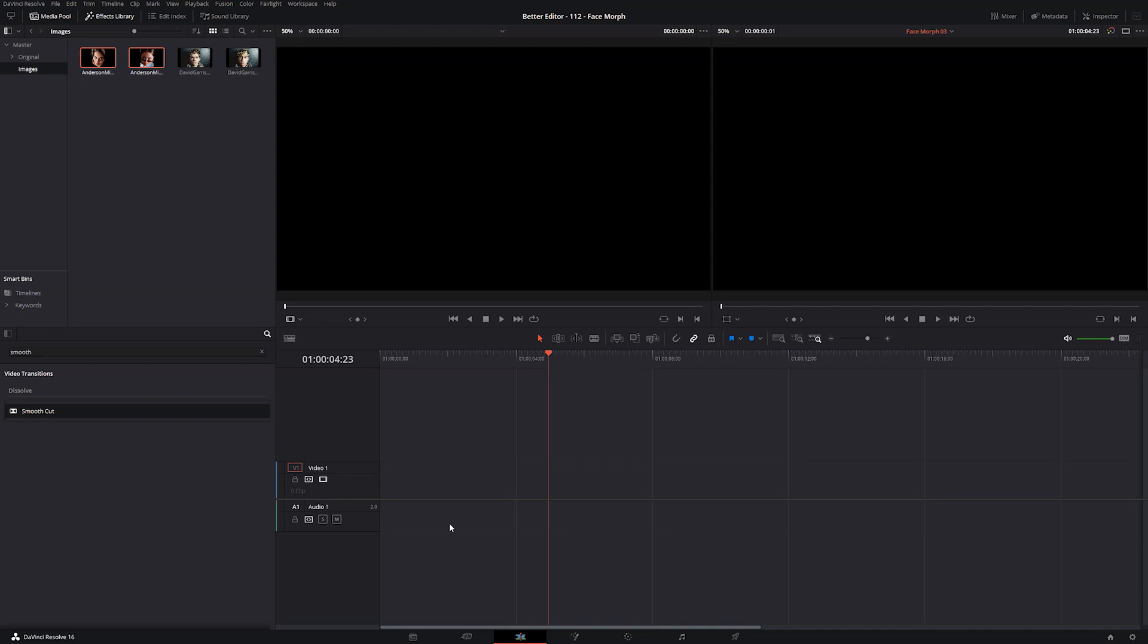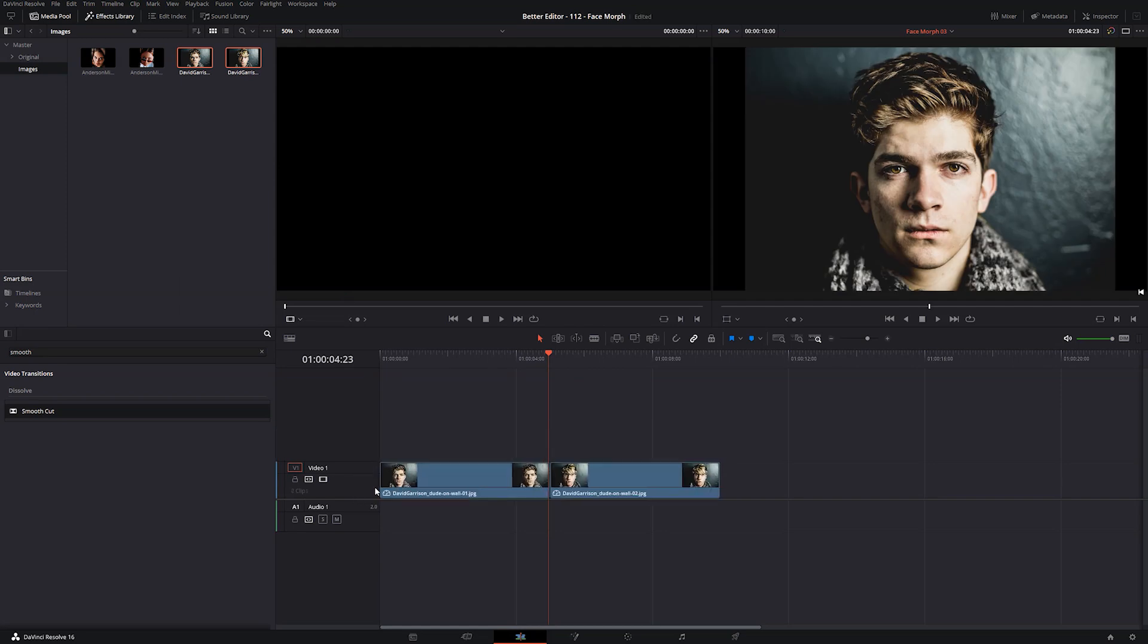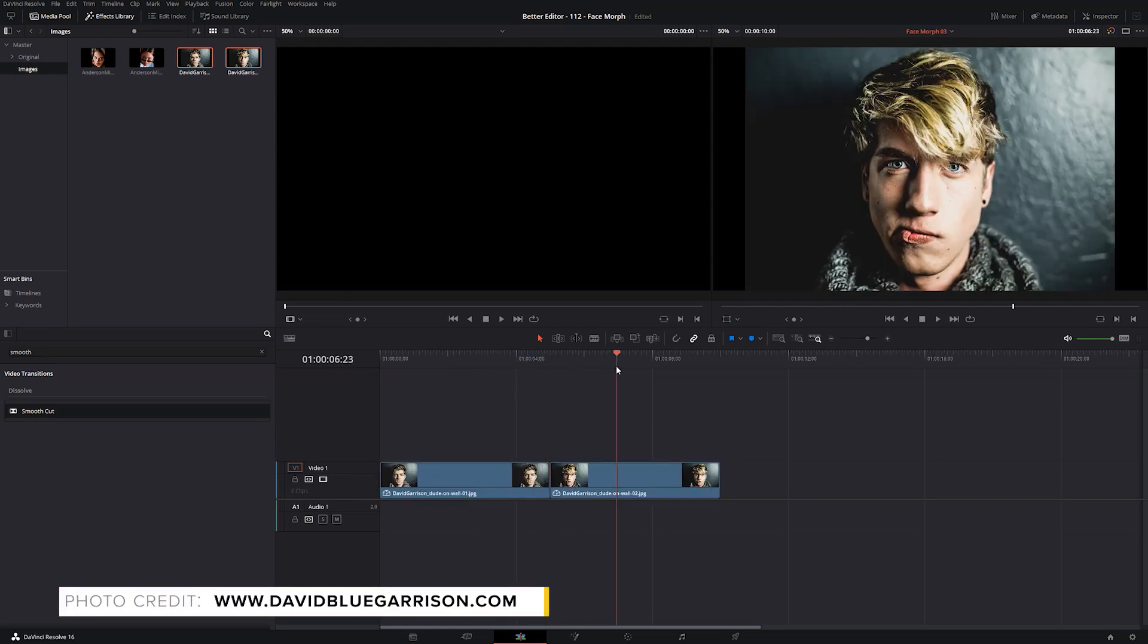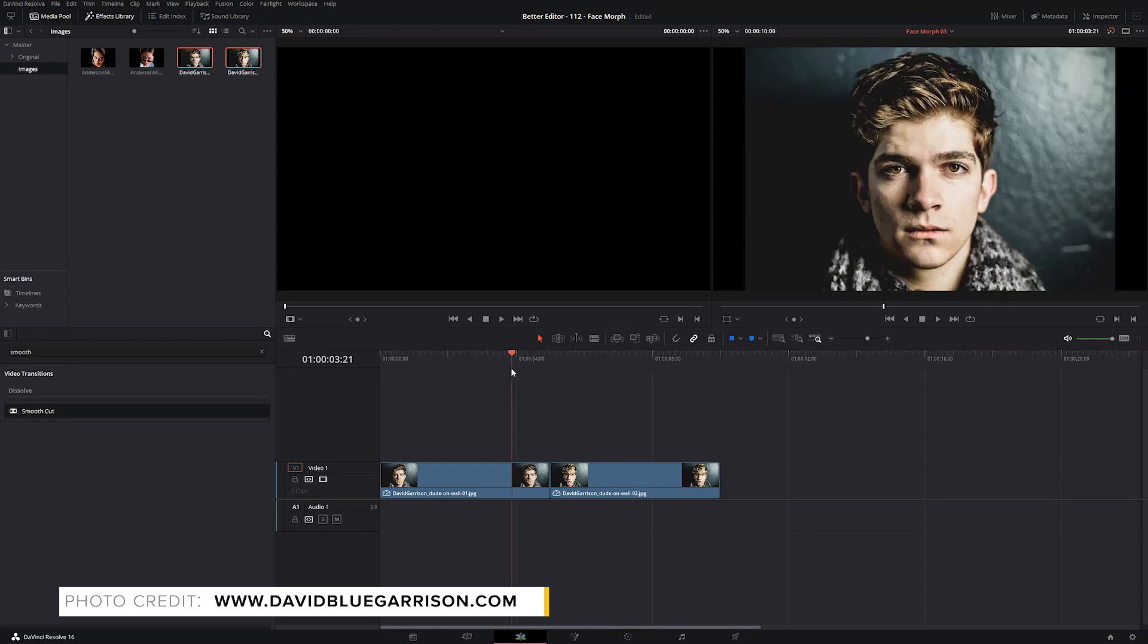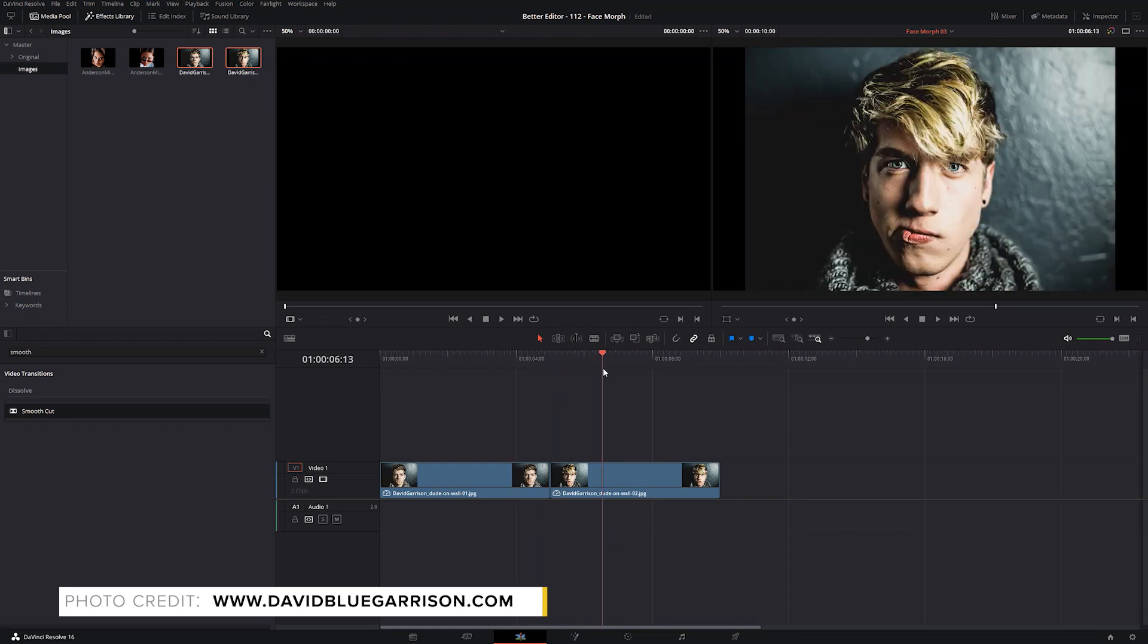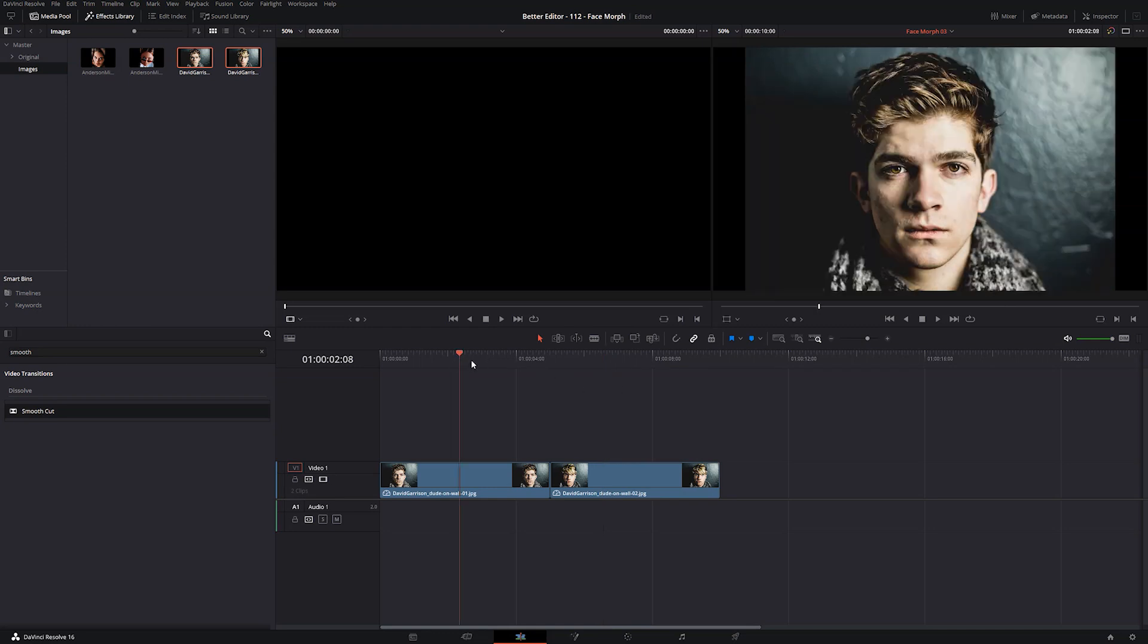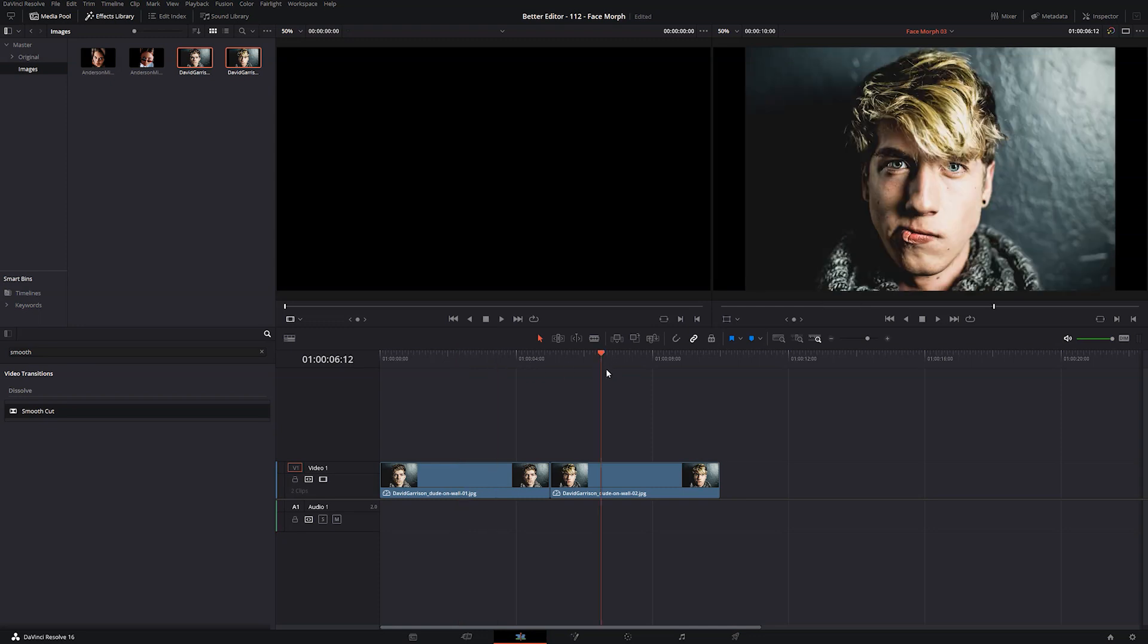So that just goes to show that your images do have to be of a similar make. This would still be cool if you had the right images in the right circumstances. To show you what I mean, let's grab these guys and pull them into our timeline. You can see that the background is not the same, but it's similar enough that the effect still works.